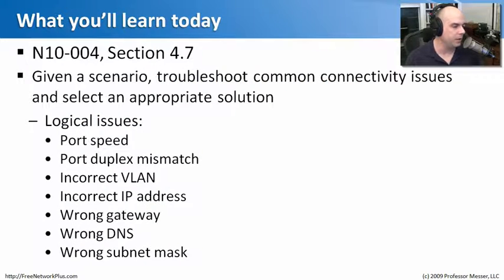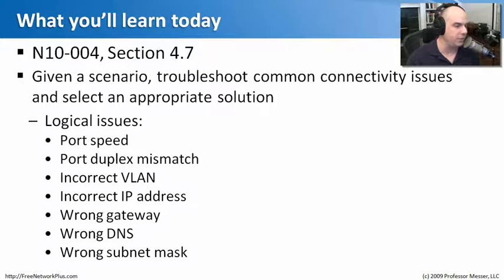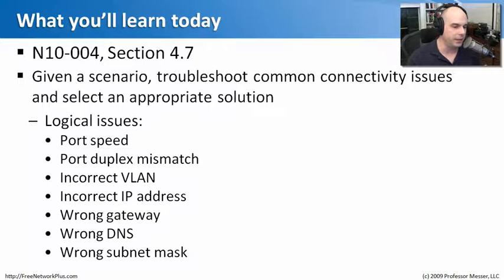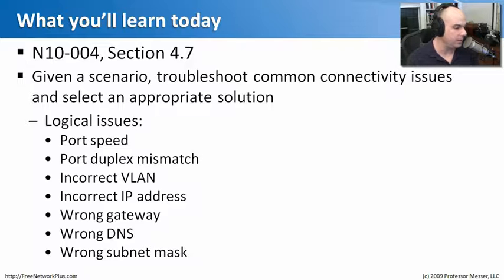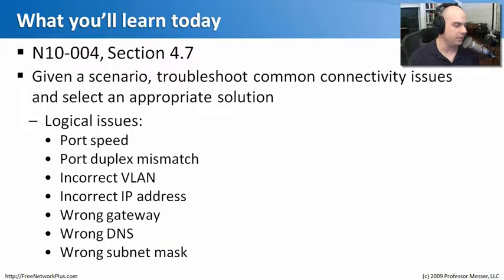This comes from our Network Plus Exam N10-004, Section 4.7, where we need to understand how to troubleshoot whenever we're having problems communicating on the network. So we're going to talk about these logical problems, port speed, duplex mismatches,